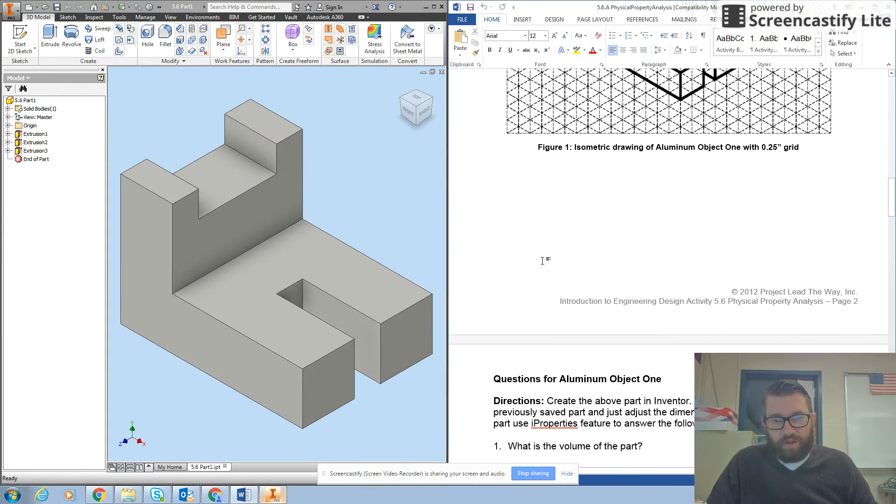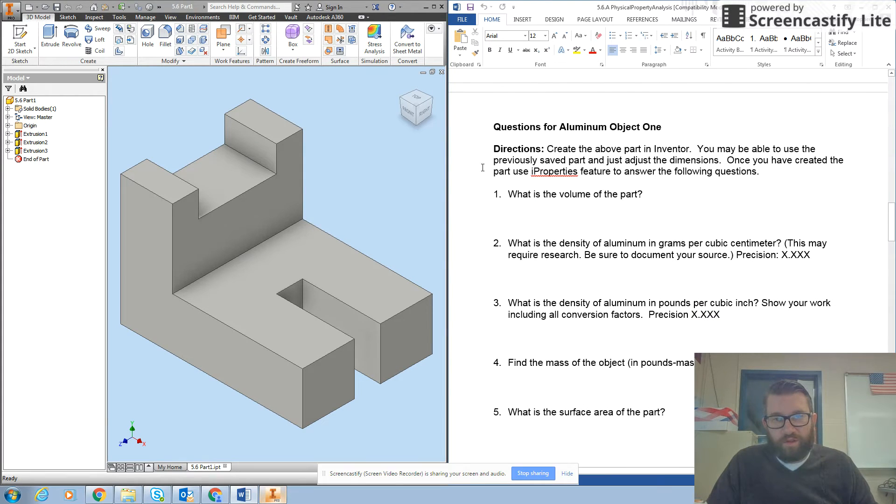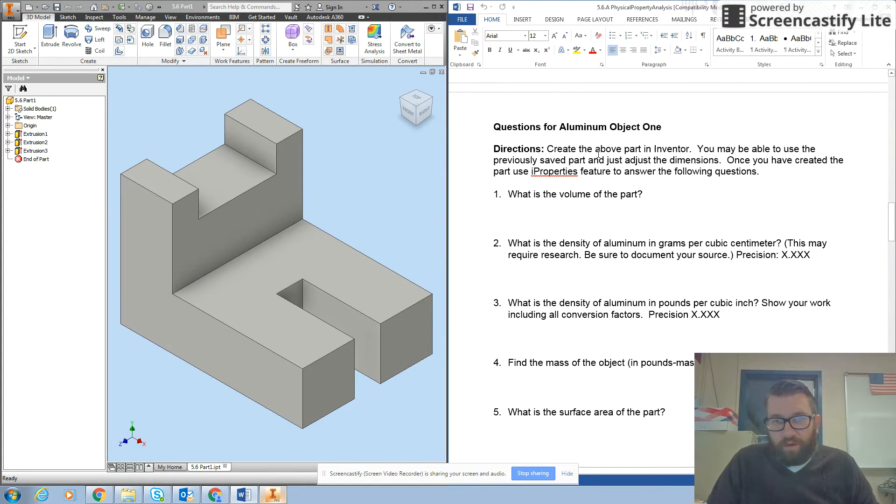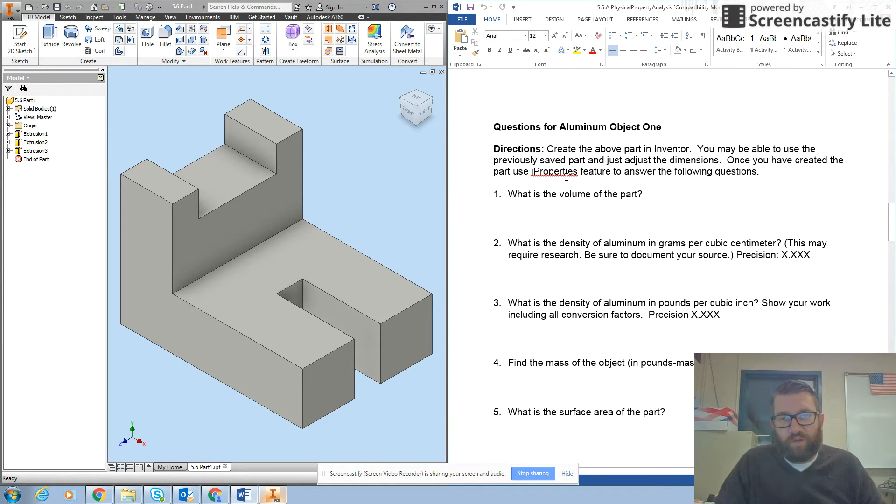If I scroll down here, it says directions for aluminum object 1: Create the part in Inventor. Once you've created the part, use I properties to answer the following questions.